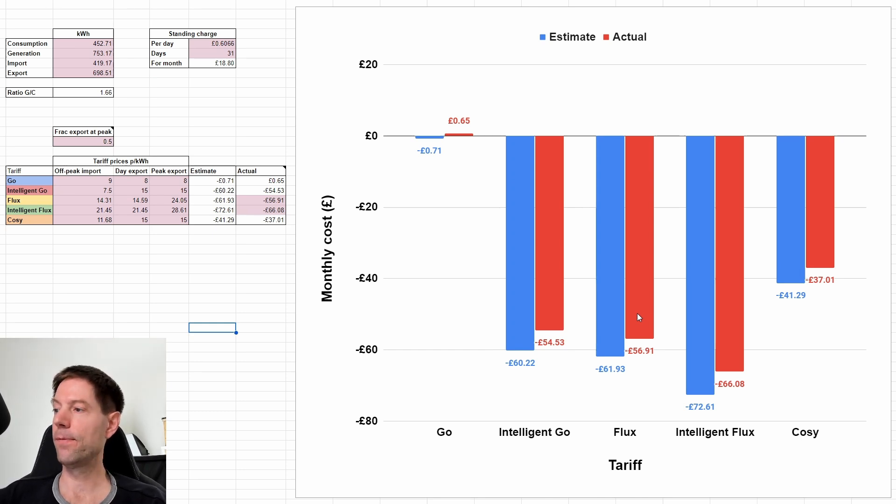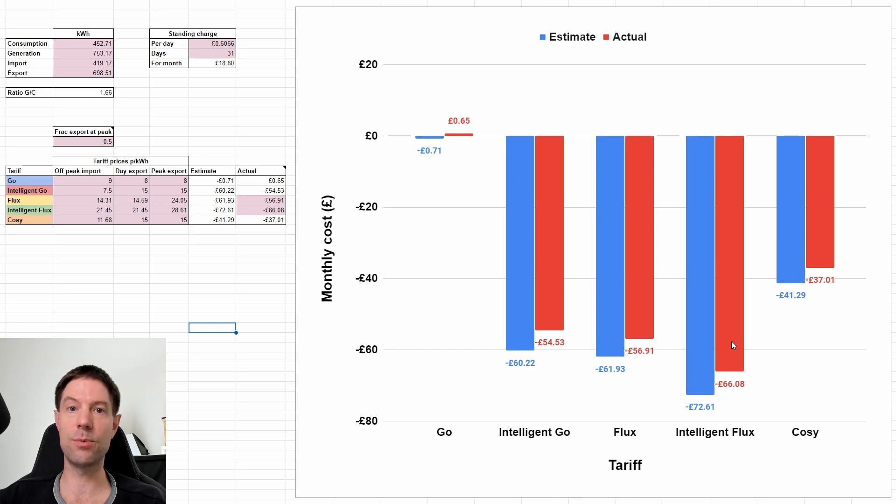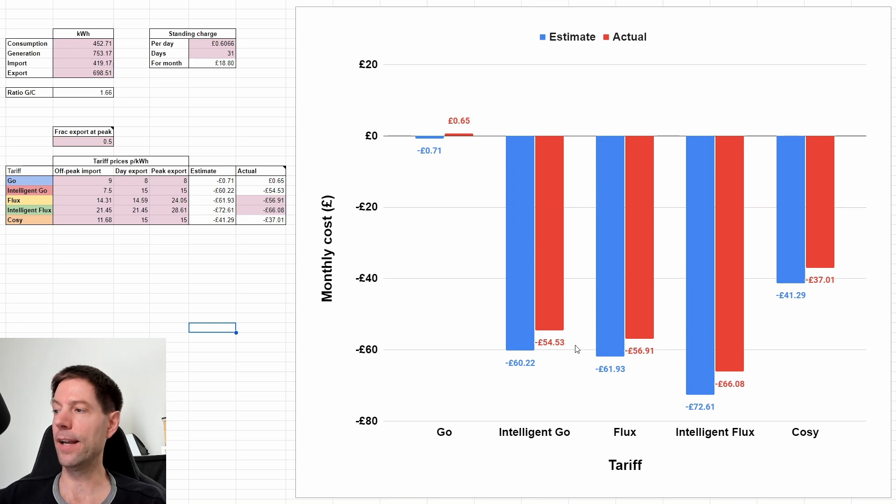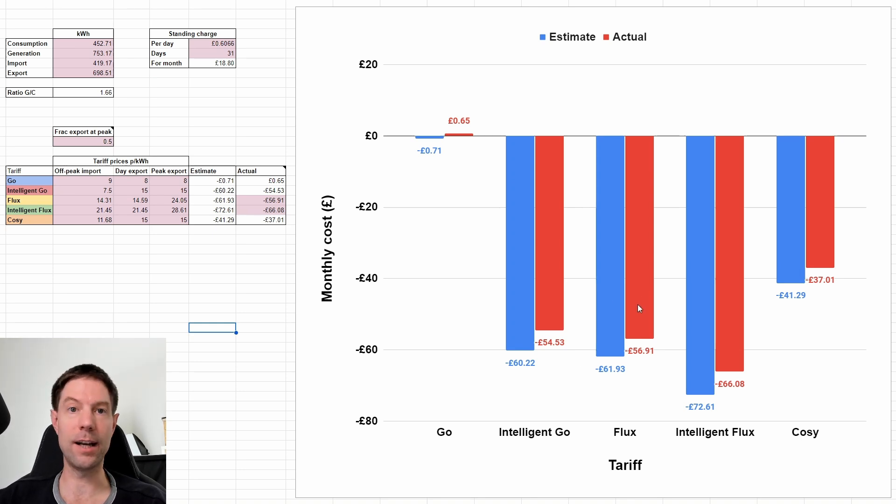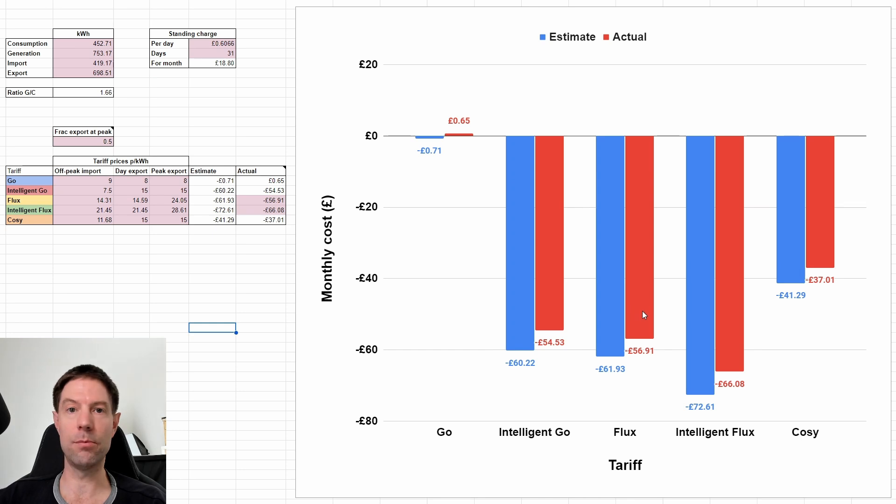actually, because for most of the time when we're exporting on Intelligent Flux, we're exporting at the full whack for the full three hours, which is about the best you can achieve, and that's the best I could achieve with regular flux as well. So I'm pretty confident that these two numbers are reasonably accurate.